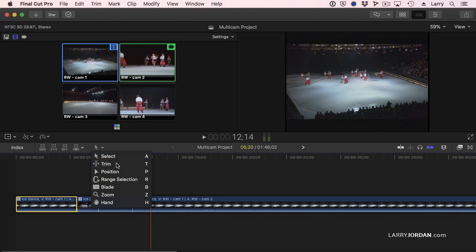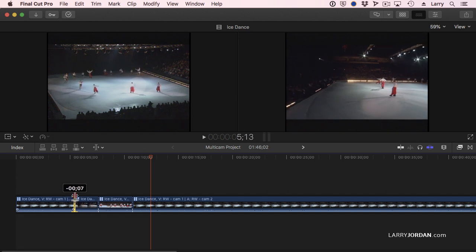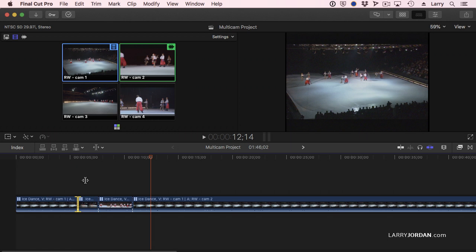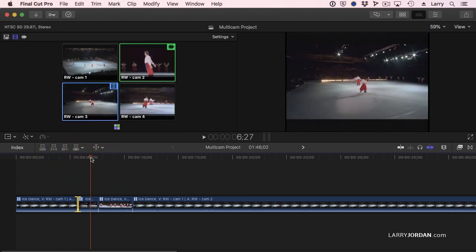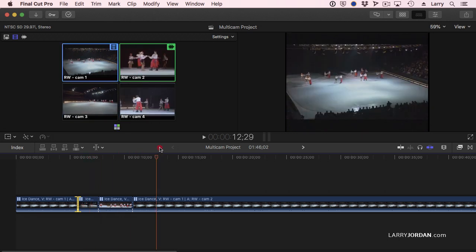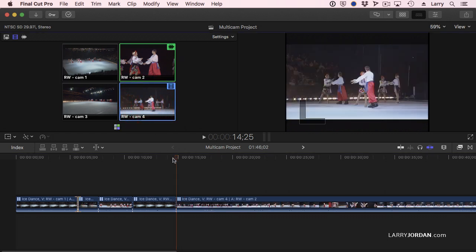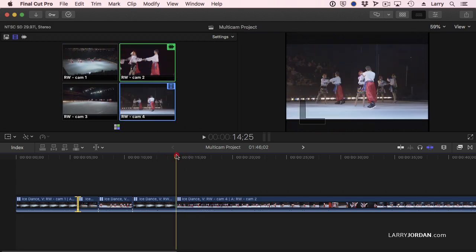So how do you fix it? Select the trim tool, click, hold and drag. Now I can do a roll trim to find the precise point where I want the edit to occur. Then I realized I'm cutting from a wide shot to a wide shot — you should never cut wide shot to wide shot. You want it to be tighter. So if I put my playhead here and select a different shot, notice how it automatically forces an edit point and changes the downstream shot. Brilliant.